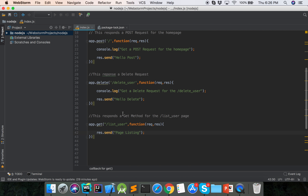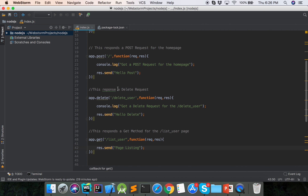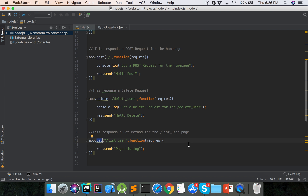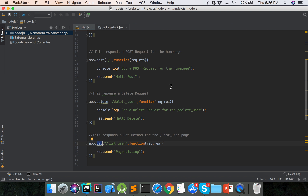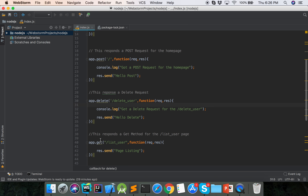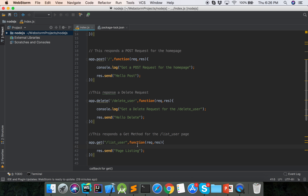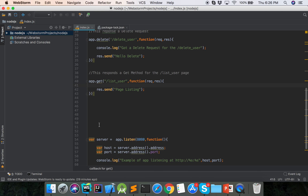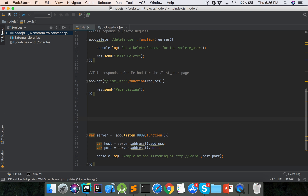That is the three HTTP methods: POST, DELETE, and GET. Get, POST, DELETE — that is the three basic routing methods.